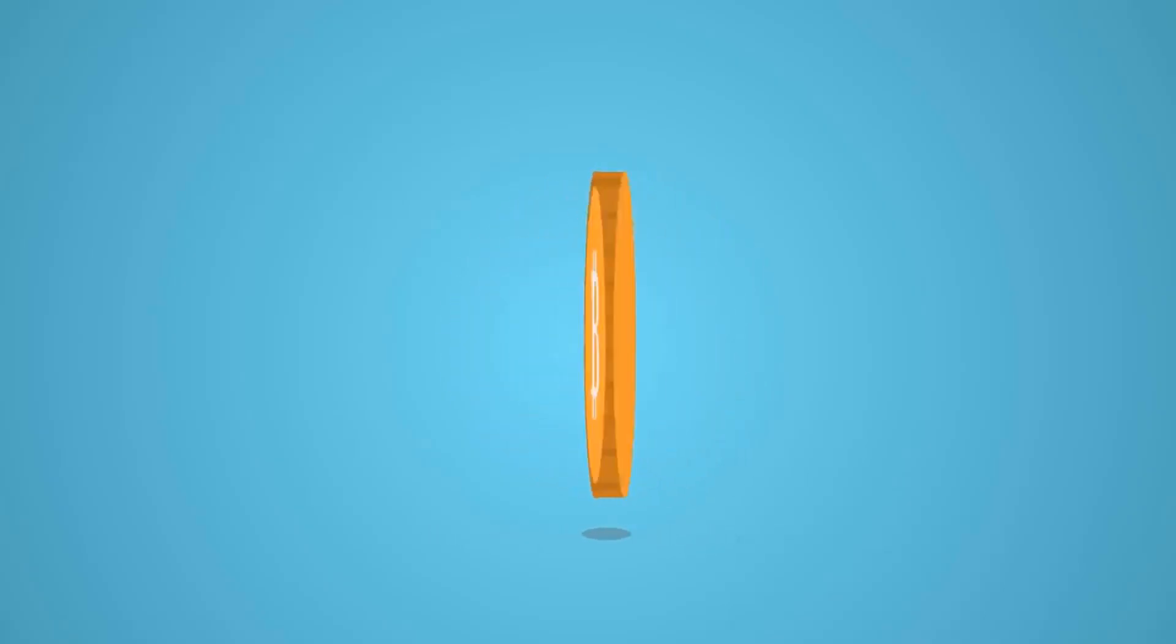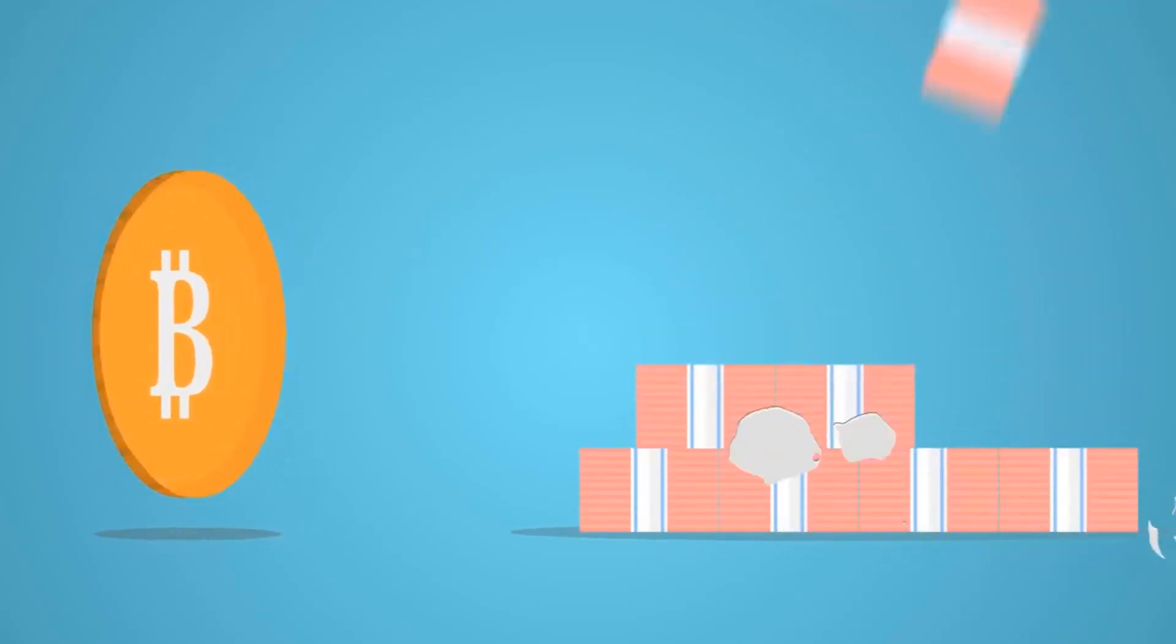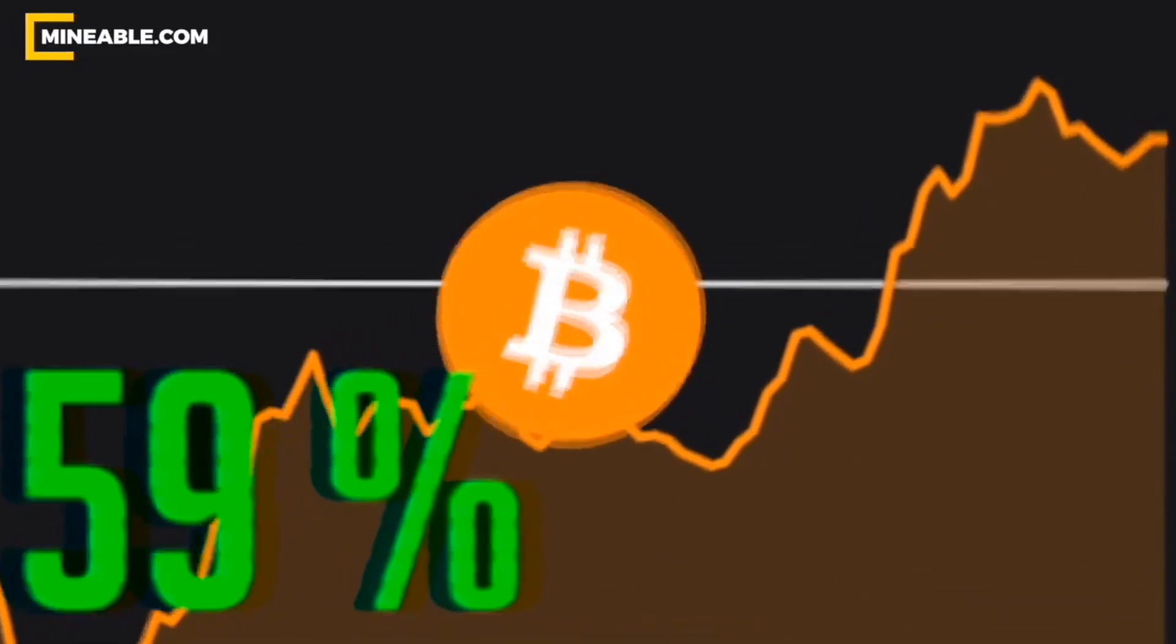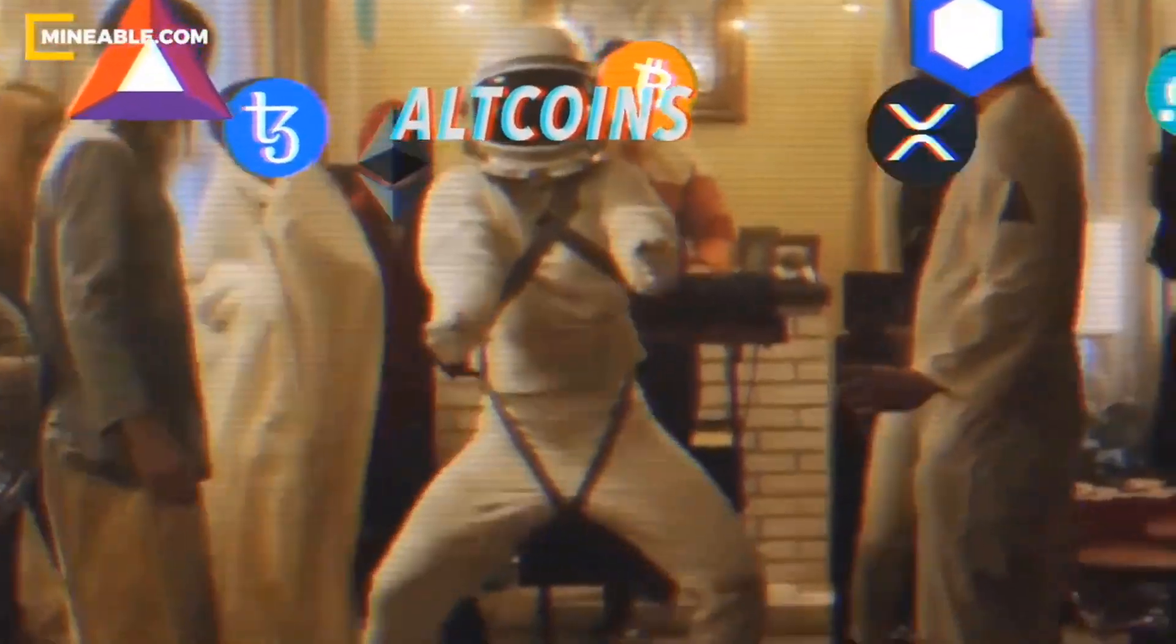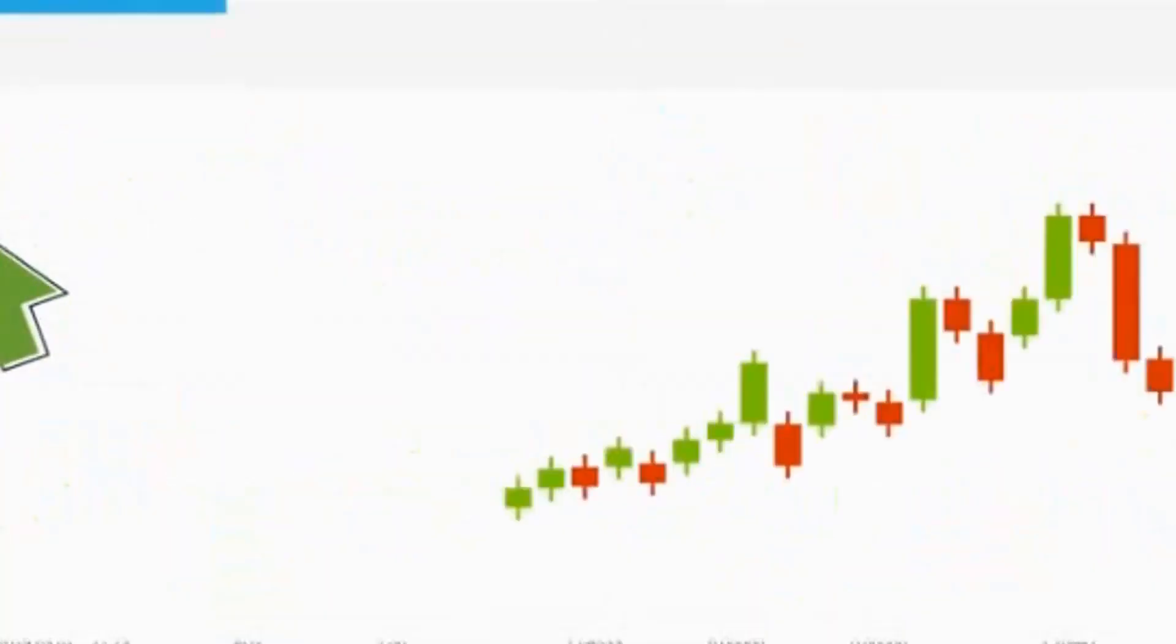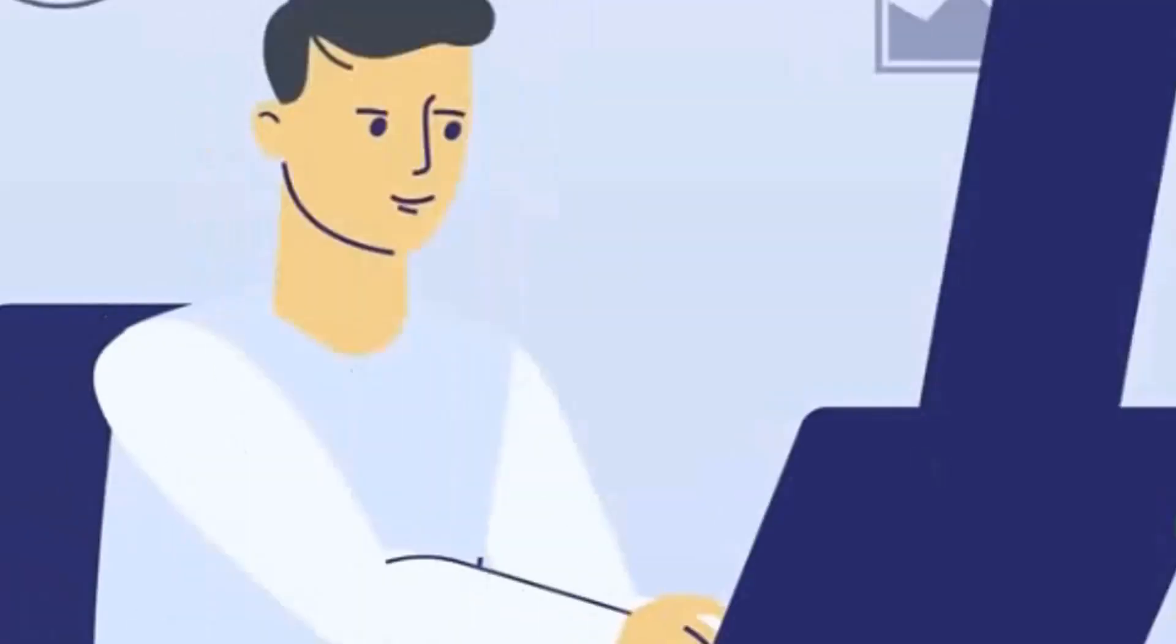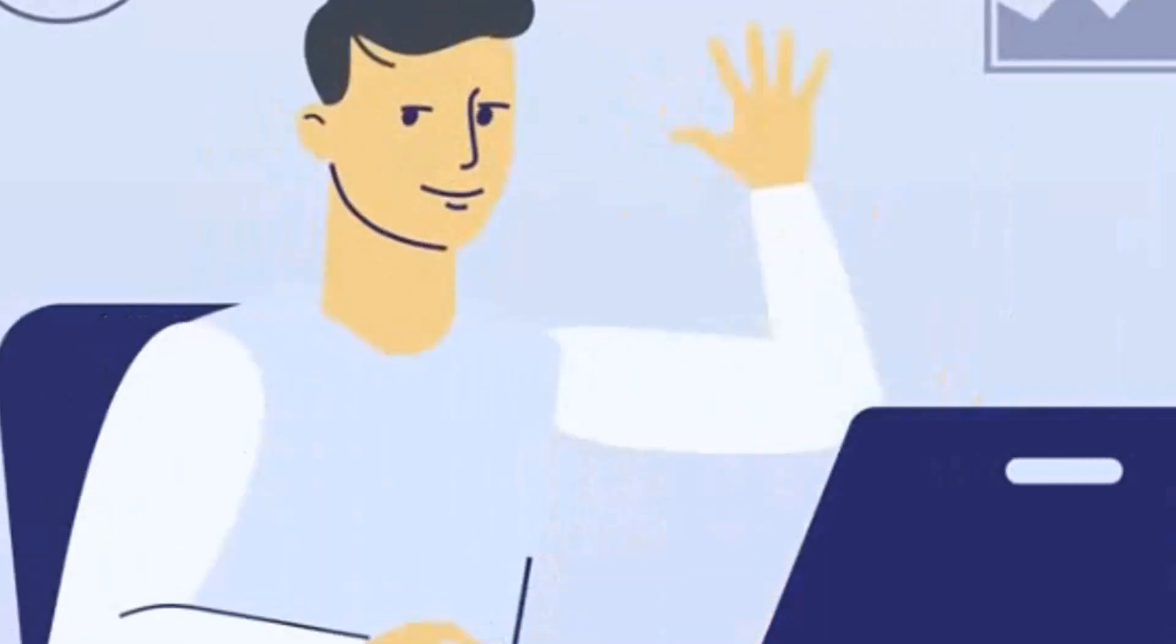A wise man once said, be fearful when others are greedy, and greedy when others are fearful. A quote from... Bitcoin's dominance has been exploding, but soon the real winners will be altcoins. Decentralized, scalable, and most importantly, fundamentally strong. We're going to be looking at 7 promising cryptocurrencies that you need to watch. Coming up.